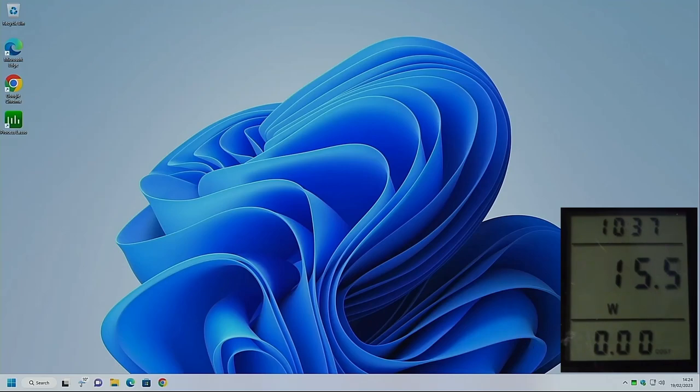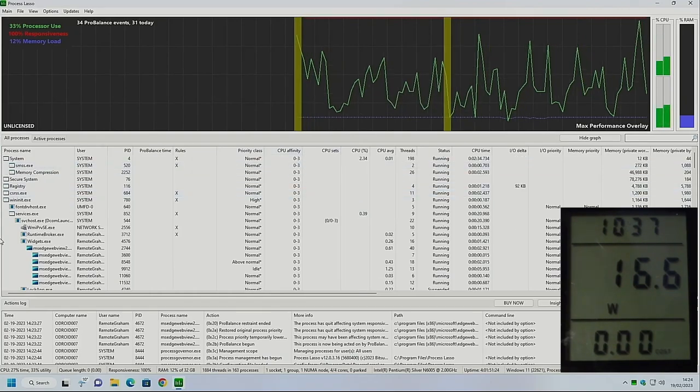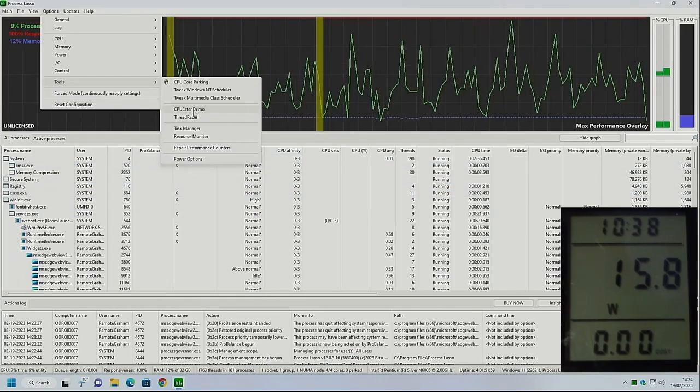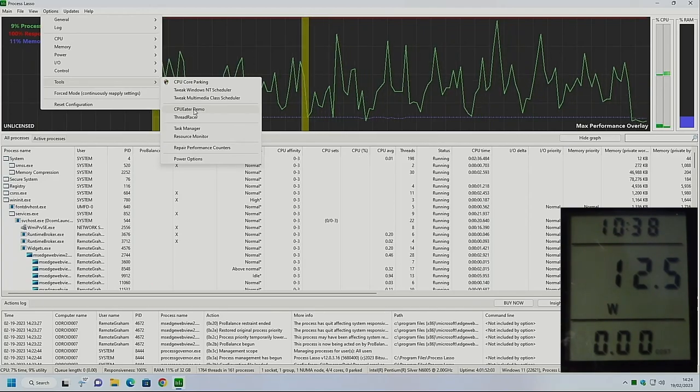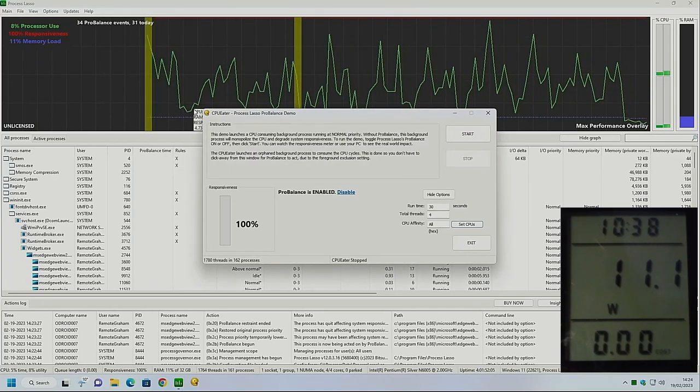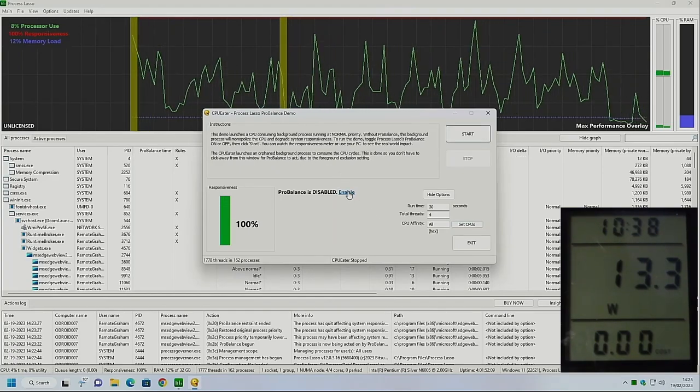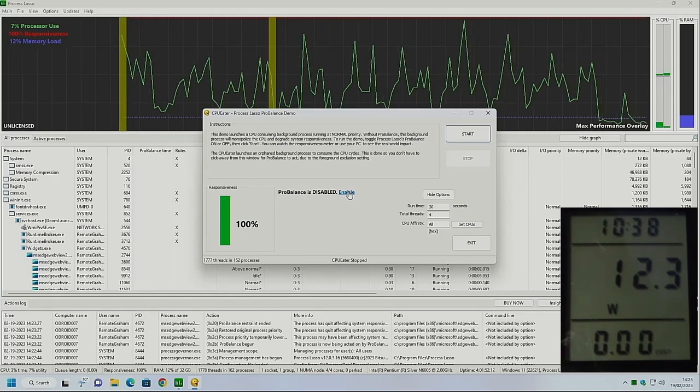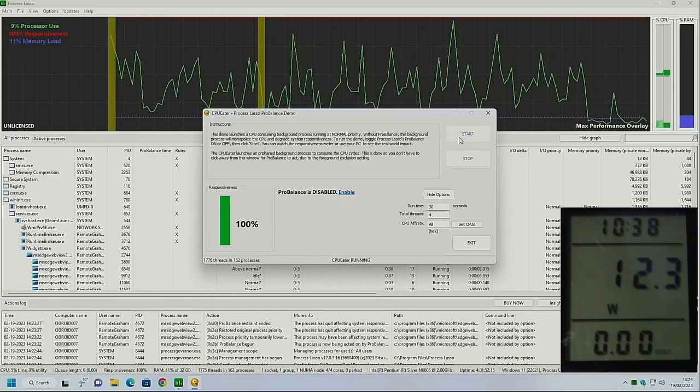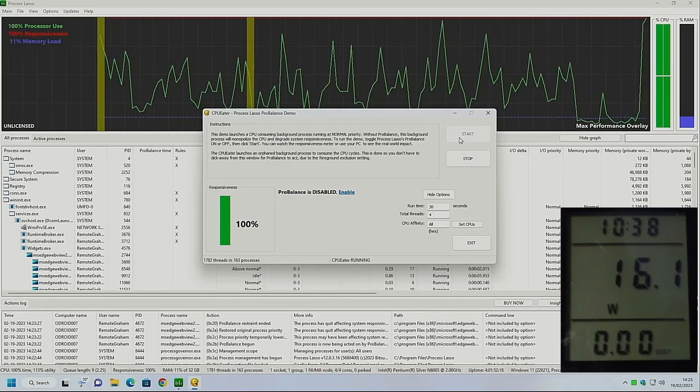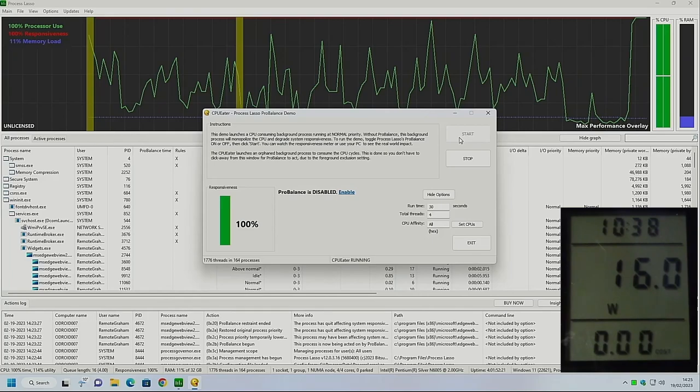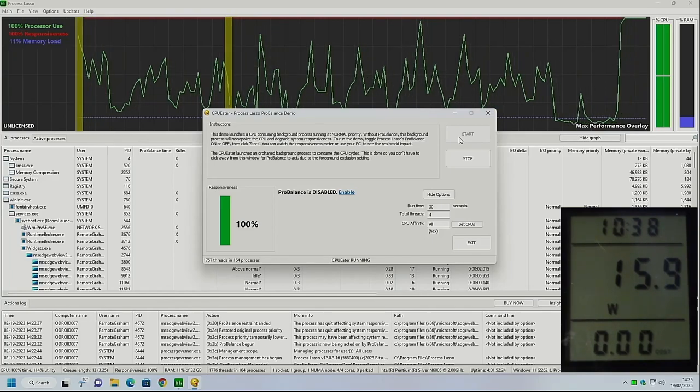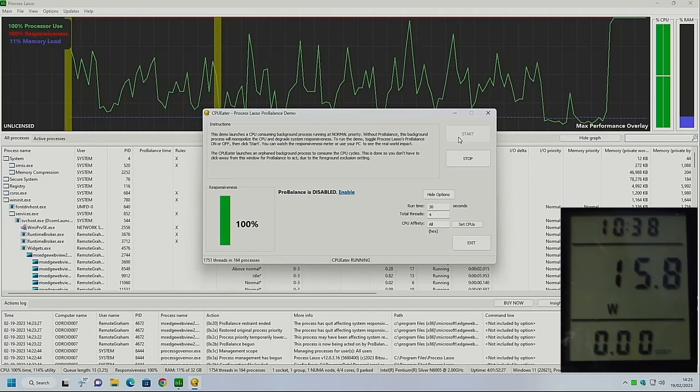So let's load up Process Lasso Suite and let's start a test. So we will try running the CPU ITER which is a demo to apply a full load to all processors. We will disable the Pro Balance and this will run for 30 seconds. If we start this now, we'll see the load in every CPU will go up to 100%. And we'll see what difference that makes to the power draw.